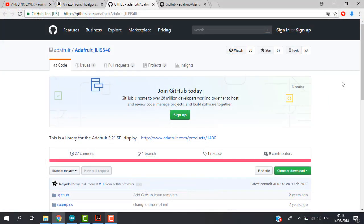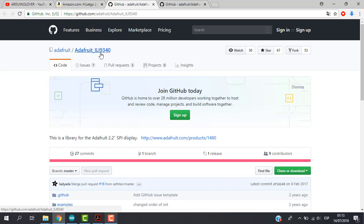Okay, so now let's download our libraries. In this case two libraries. This is the first one, Adafruit ILI9340. This library also works with the 9341 microcontroller.